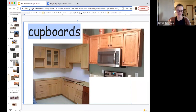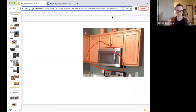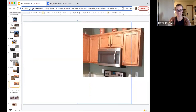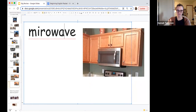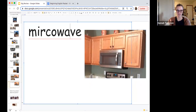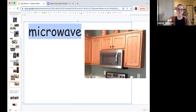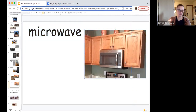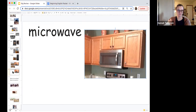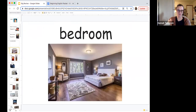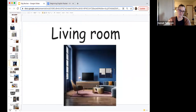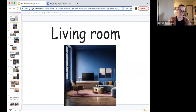And what is this usually next to the cupboards? It makes food really fast — microwave. Do you have a microwave? Good. So we have different rooms in the house: bedroom, bathroom, living room, kitchen.